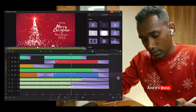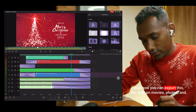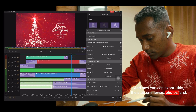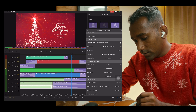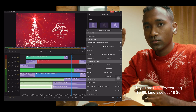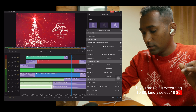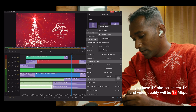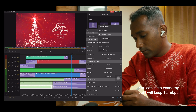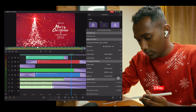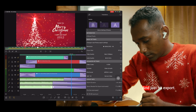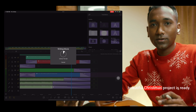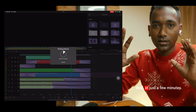Okay, it's done. Now you can export this. Just tap on Movies and Photos, and in the resolution it will be 4K. If you are using everything at 1080, kindly select 1080. If you have 4K photos, select 4K. Video quality will be 12 Mbps — you can keep economy but I will keep 12 Mbps. Press OK and just hit export. That's done. A beautiful Christmas project is ready in just a few minutes.